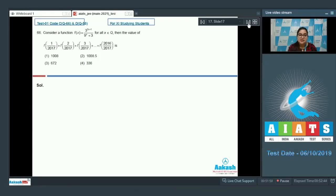Question number 66. Consider a function f(x) equal to 3 to the power (2x minus 1) divided by 9 to the power x plus 3, for all x belonging to rational numbers. Then the value of the given function is to be determined.